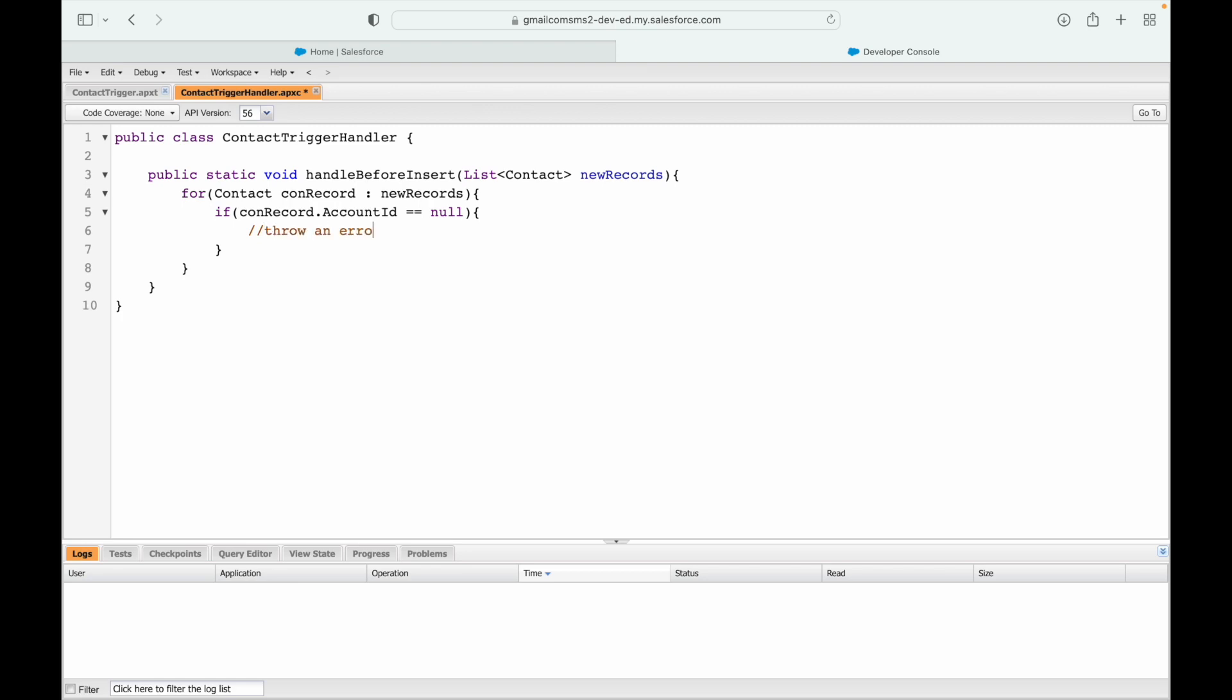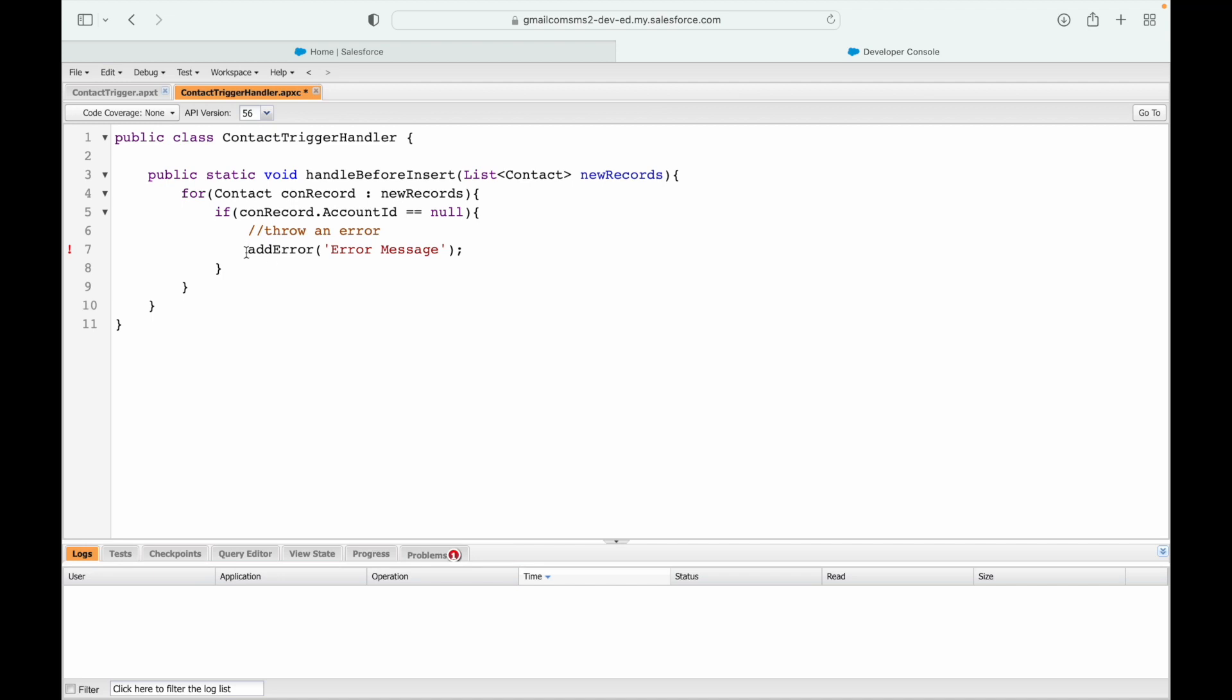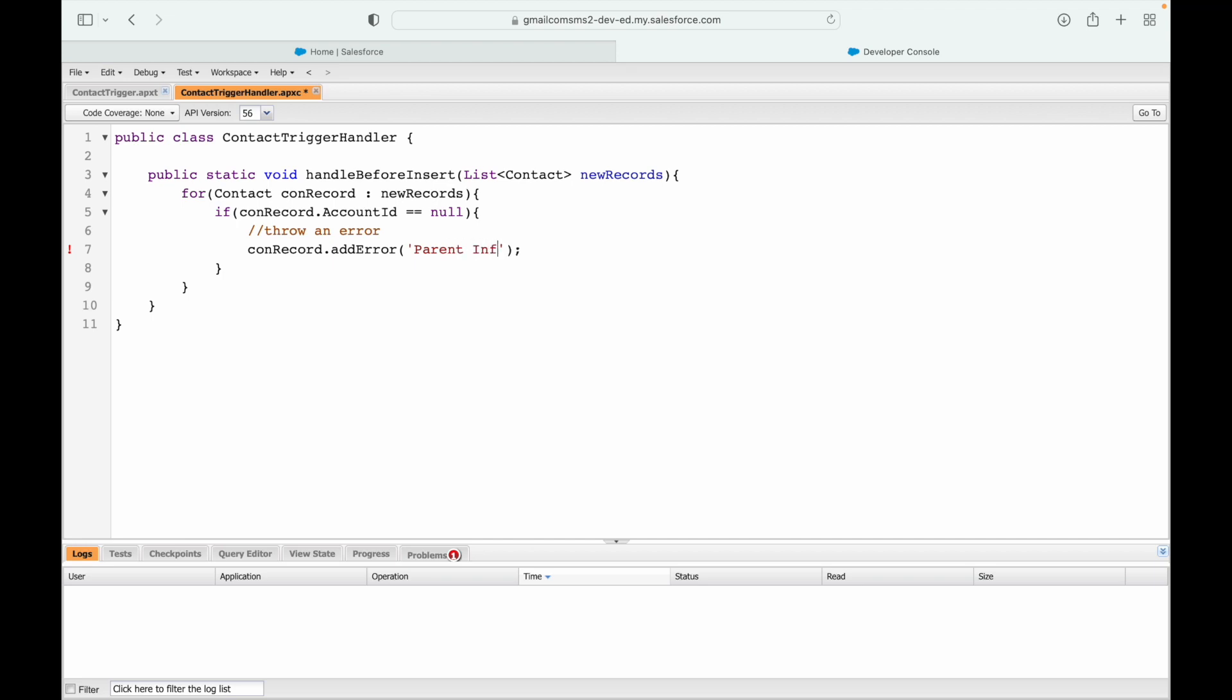Now how do you throw error? A very simple method you have available that relies on the SObject variable is called the addError method. This method takes nothing but the error message that you want to throw. It takes into consideration the SObject variable for whom you want to throw the error. So what is the variable in concern right now? It is the conRecord variable. We'll say conRecord.addError and we'll say 'Parent information is mandatory for contact creation.' Let's try to save this.